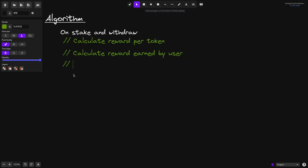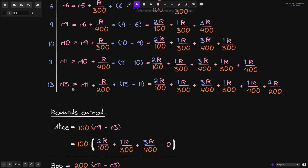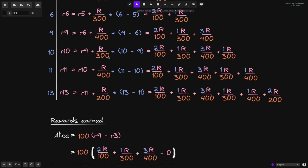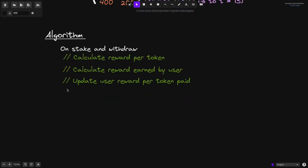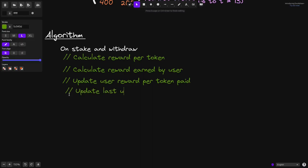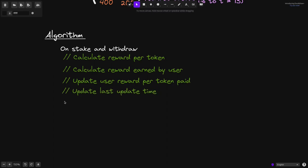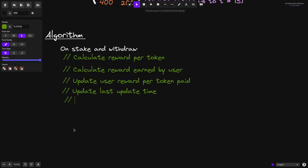What else do we do? We updated the user reward per token paid, so I'll type update user reward per token paid. Now if we scroll up, you can see that every time we calculated a new reward per token, we have to know the last time the reward per token was calculated. For example, to calculate reward per token at 10 seconds, we had to know that the last time it was calculated was at 9 seconds. So we'll need to keep track of the last time reward per token was updated: update last update time. And the last thing we'll do is update the amount of tokens staked by user, so type update staked amount.